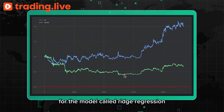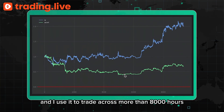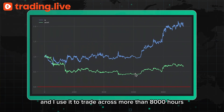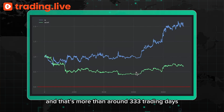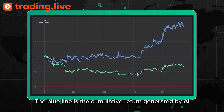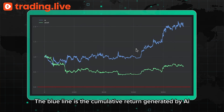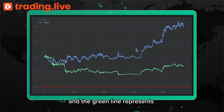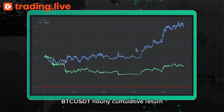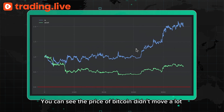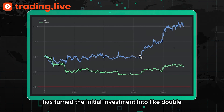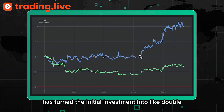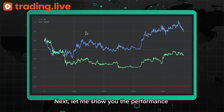Here is the cumulative return for the model called Ridge Regression. I used it to trade across more than 8,000 hours, which is more than around 333 trading days. The blue line is the cumulative return generated by AI and the green line represents BTC/USDT cumulative return. You can see the price of Bitcoin didn't move a lot, but this Ridge Regression model turned the initial investment into about double.